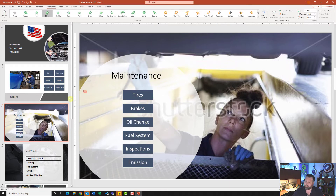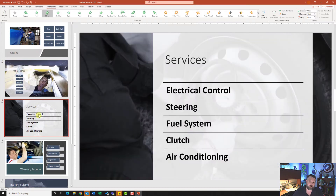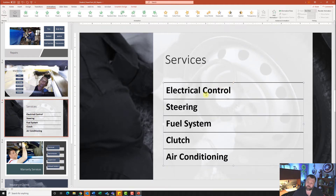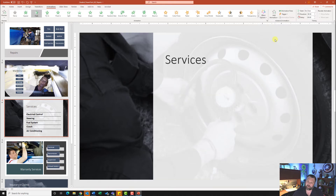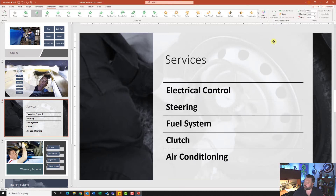For step number five, go to slide four. On slide four, click on the smart art graphic — make sure you click on the outer border so the whole smart art is selected. For this one we want to do the fade entrance animation, so select fade. Change the effect option to one by one, and change the start to after previous.